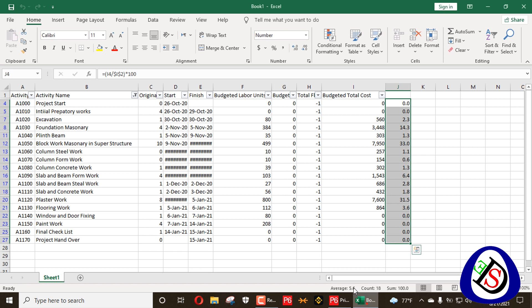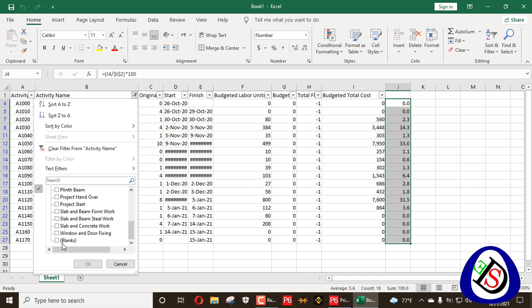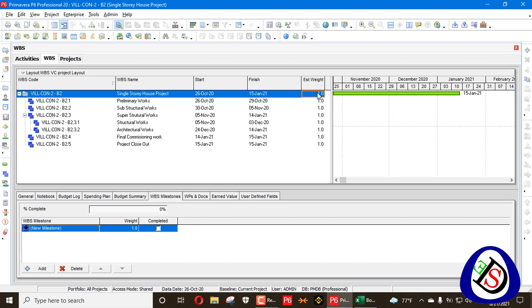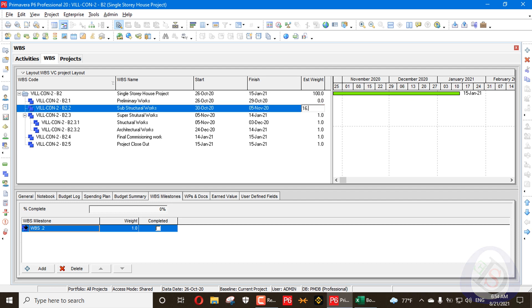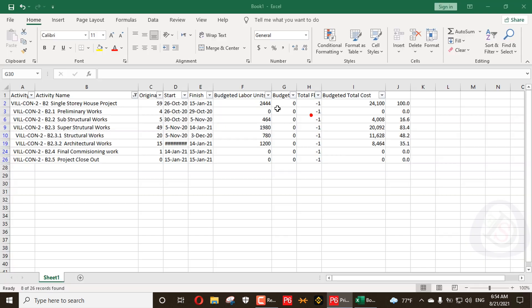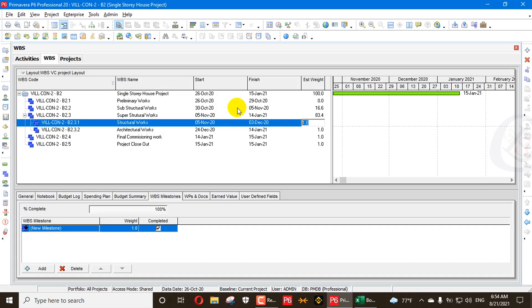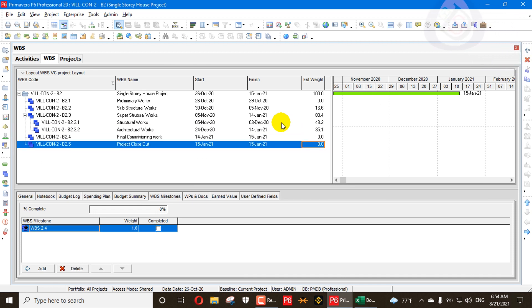Now I'll go to WBS and update the WBS weightages manually. I'll filter to show blanks only. The values are: 100, then 0, then 16.6, then 83.4, then 48.2, then 35.1, and the remaining are zero.